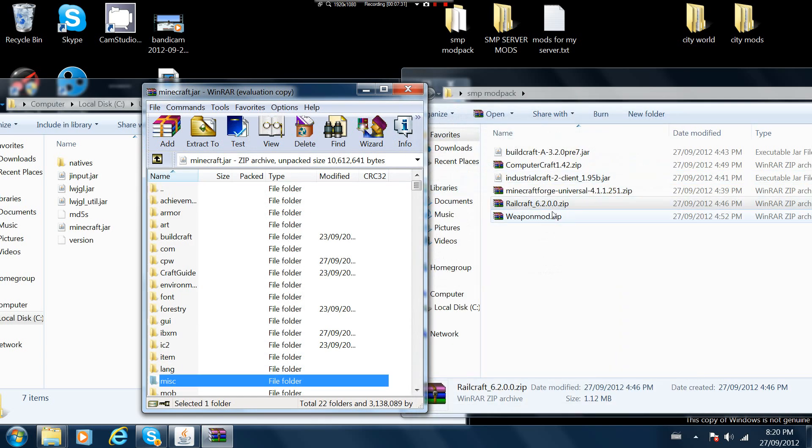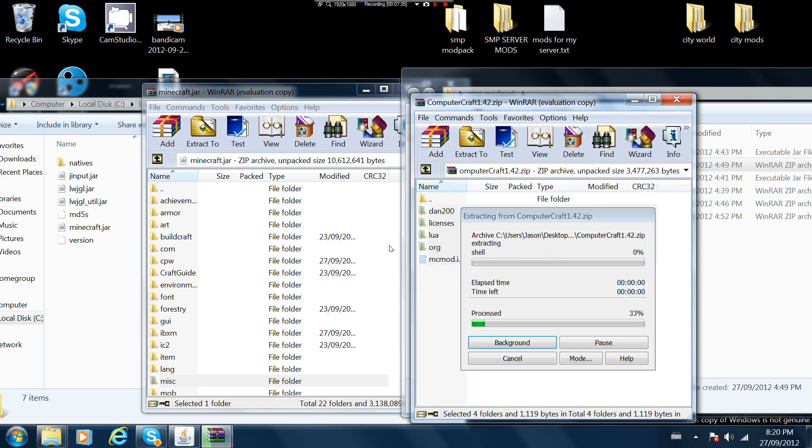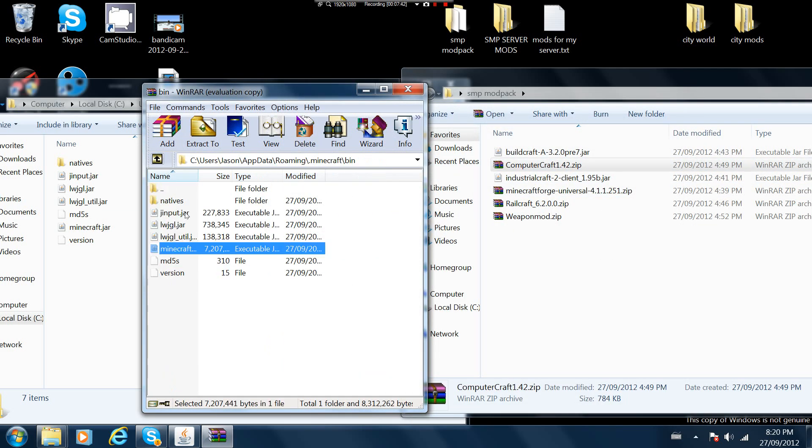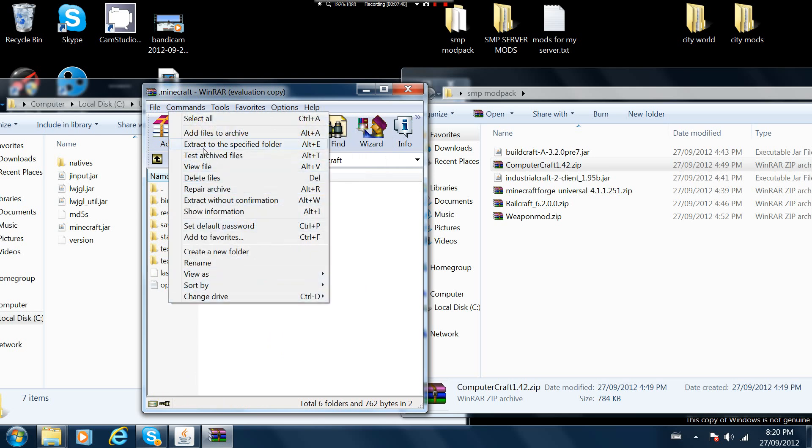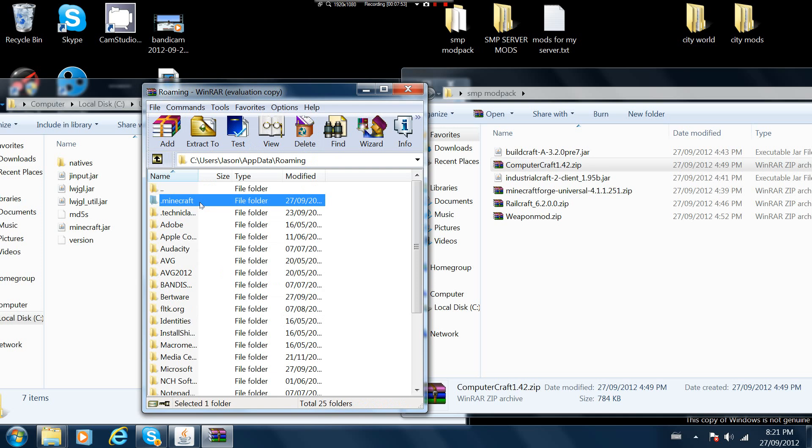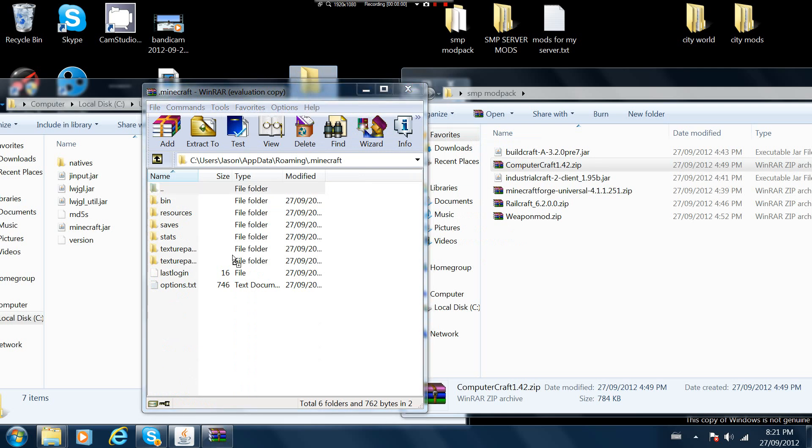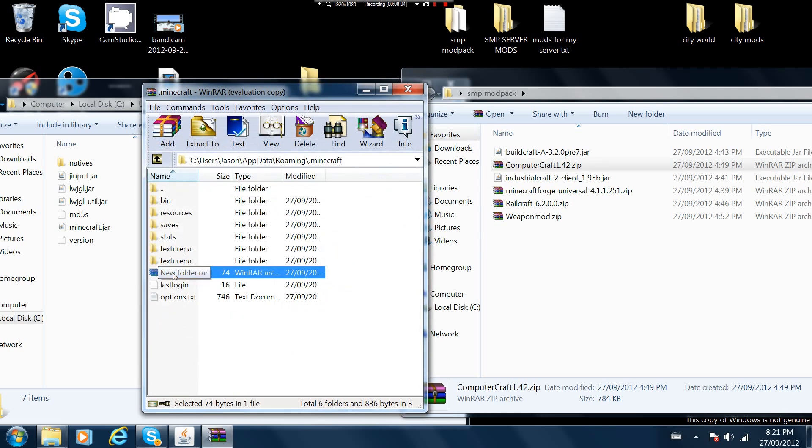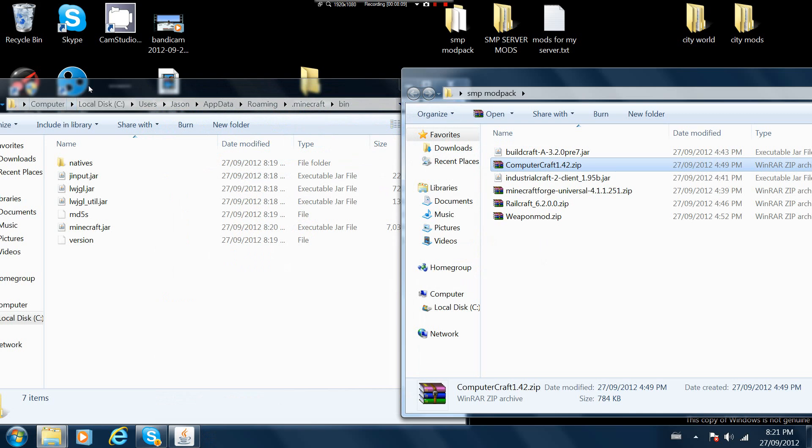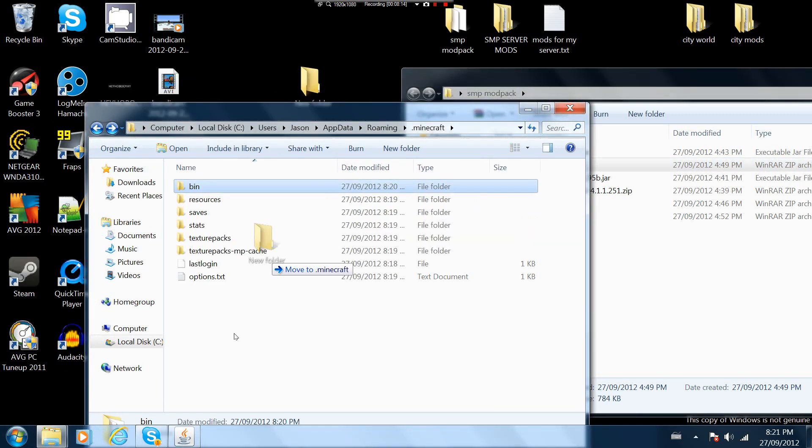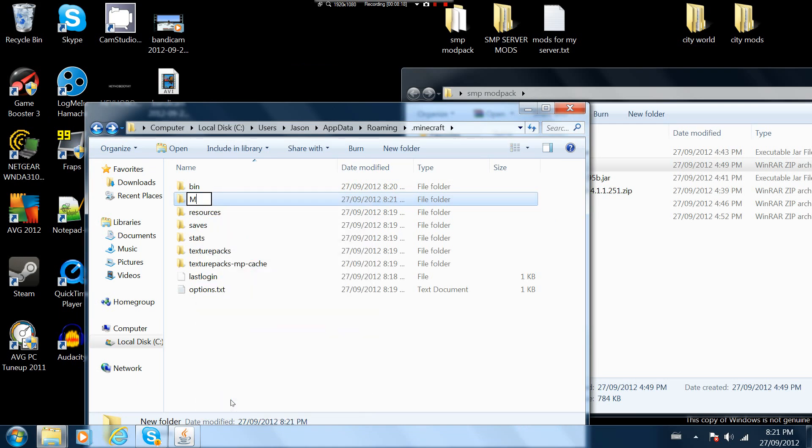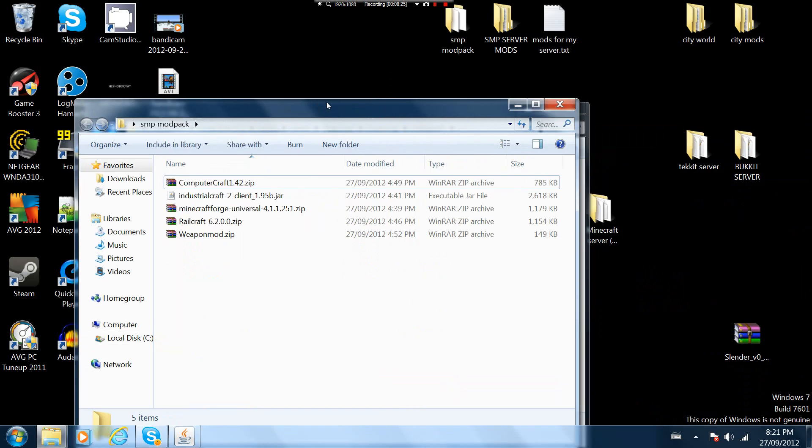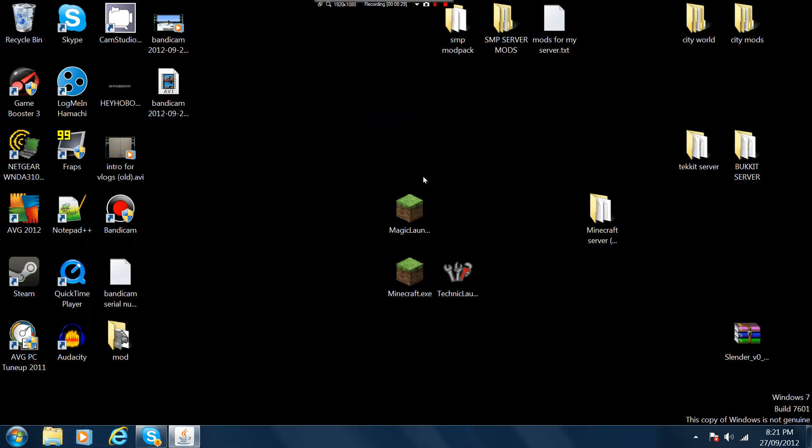Obviously buildcraft. You're gonna need to make a new folder, you want to call it mods. I don't think it needs a capital M but everyone who does it puts a capital M. You want to put build craft in there, obviously if you have buildcraft.